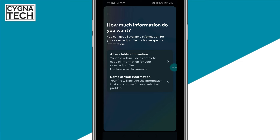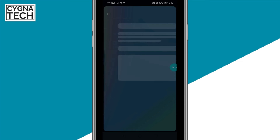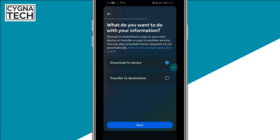Click on Download or Transfer, select your Instagram account, click on Next. You're going to get two options here. If you want all the available information you could select that option. You get directed to this page and then you can select where you would want to download the file.